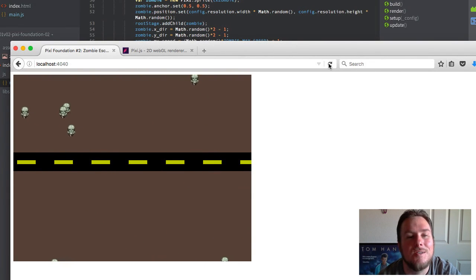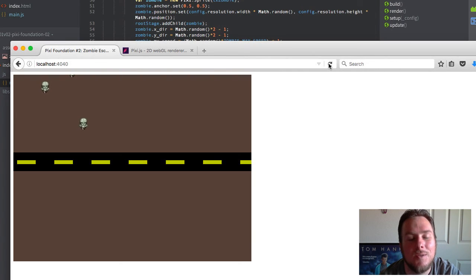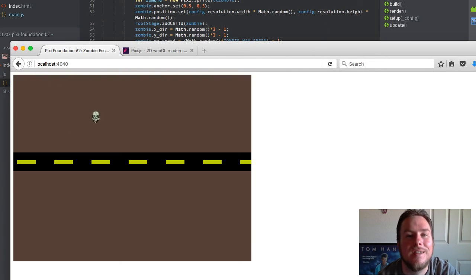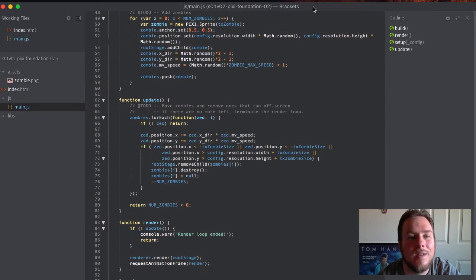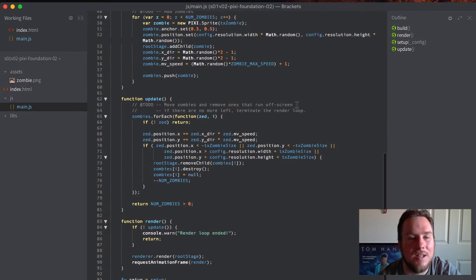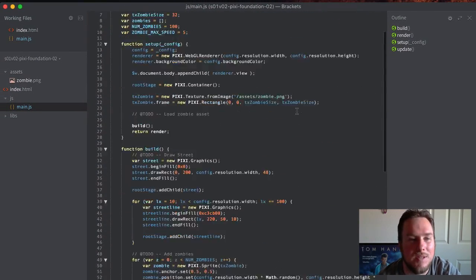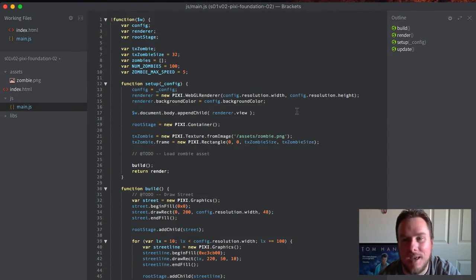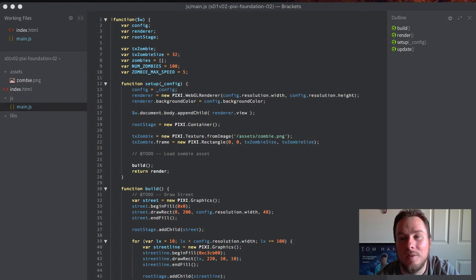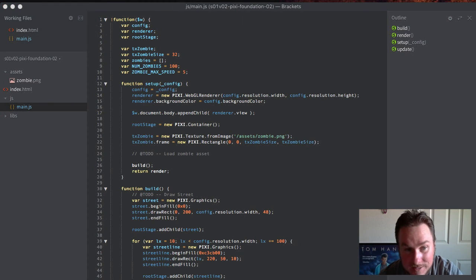We have zombies running with reckless abandon. Again, some of them are running a little slower, so the loop may run a little longer than you want to, but you get the idea. You have, in what, 100 lines of code, we built out all the elements of that. That's pretty good. So that's sprites.